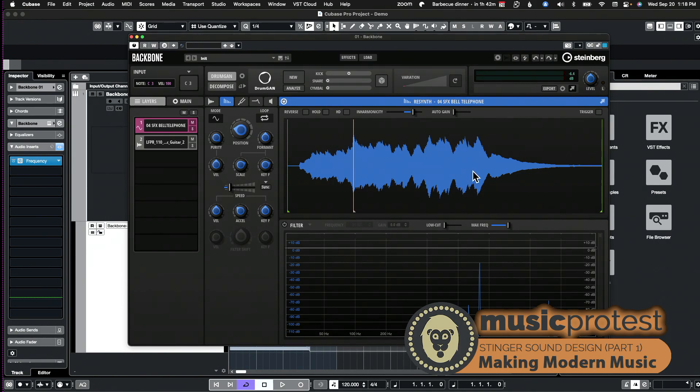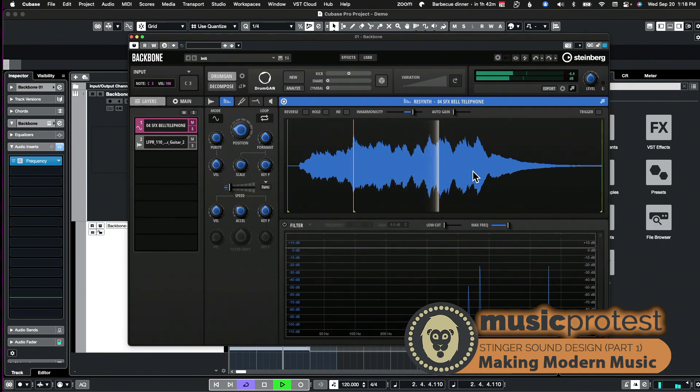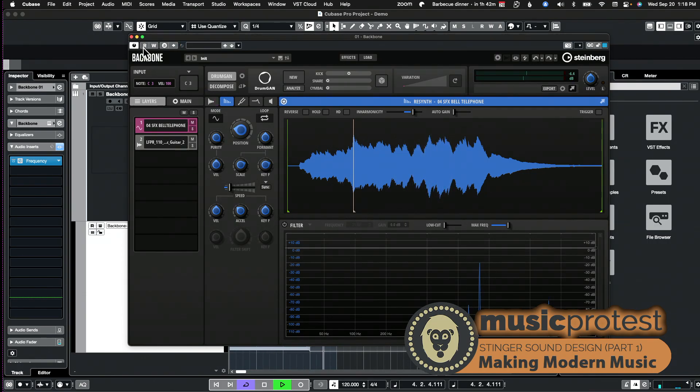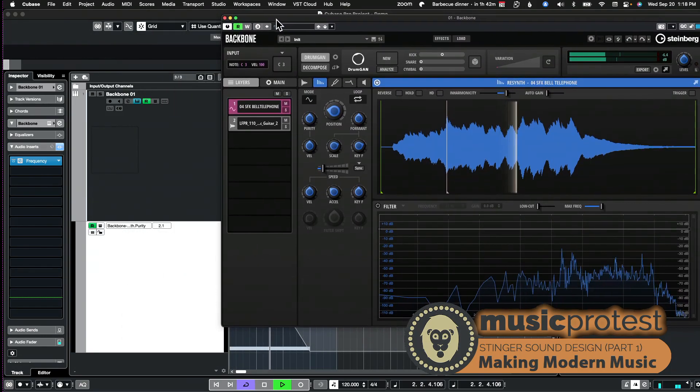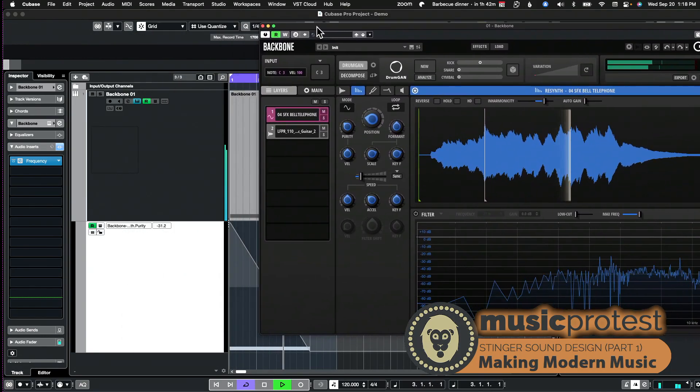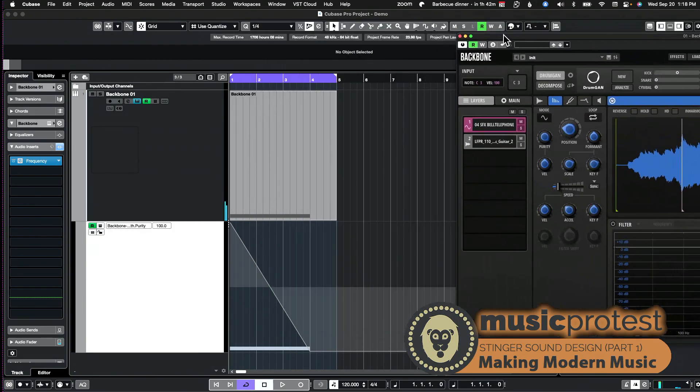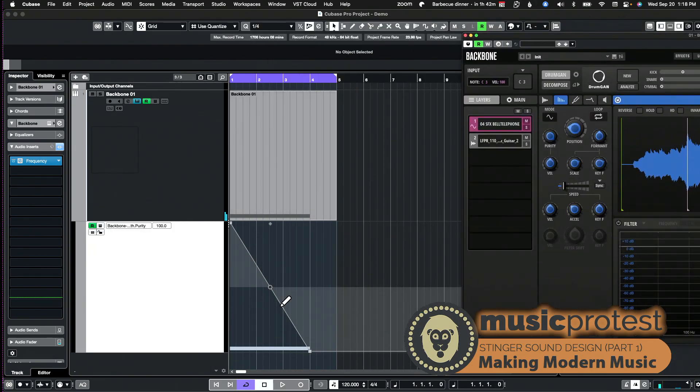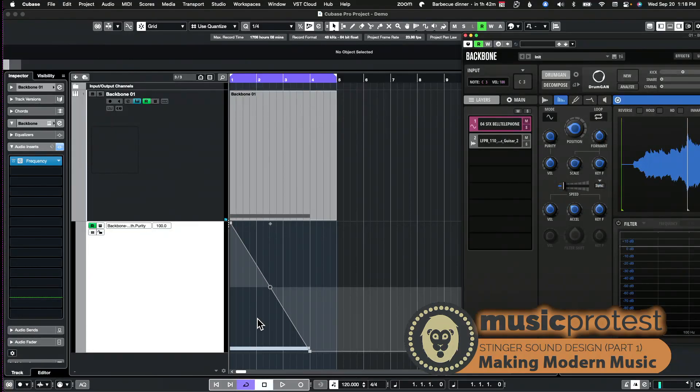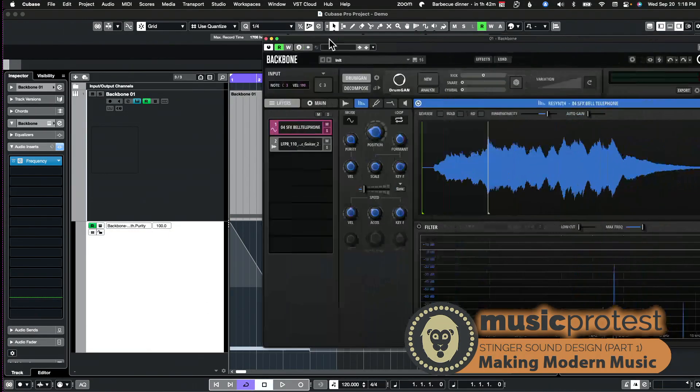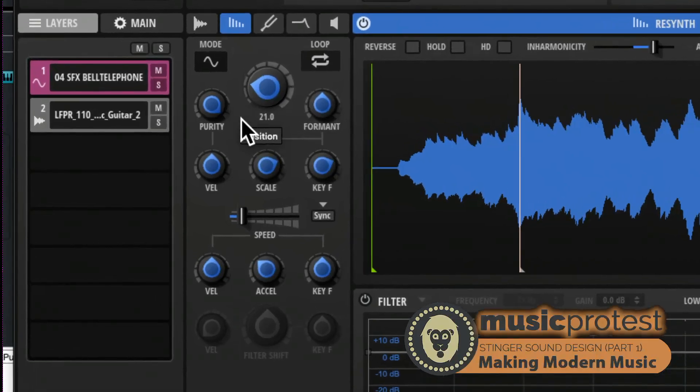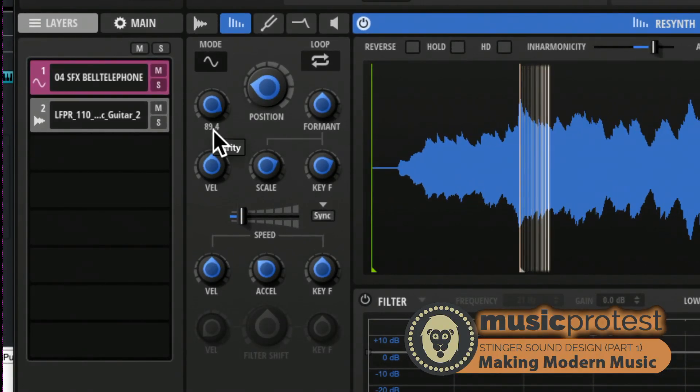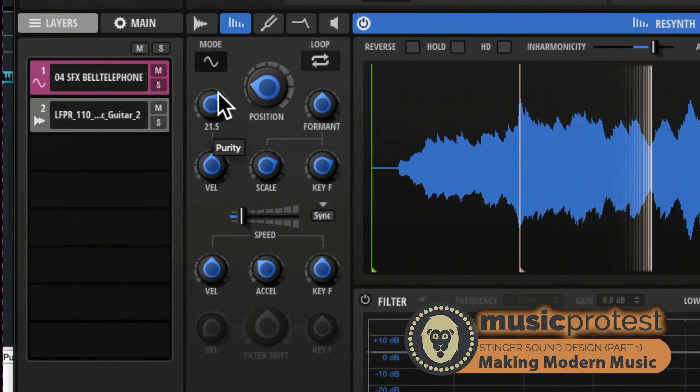And now I get an even more interesting sound because it's actually slowing down the sample playback. Now I have one more thing, which is I have this automation back here, right here. This automation is controlling this parameter called purity.